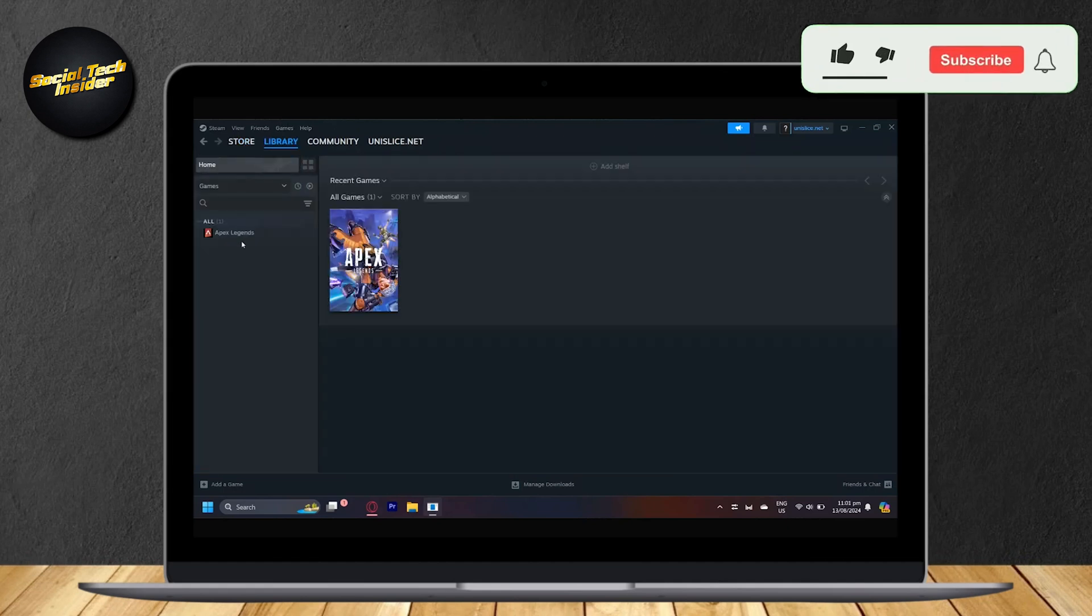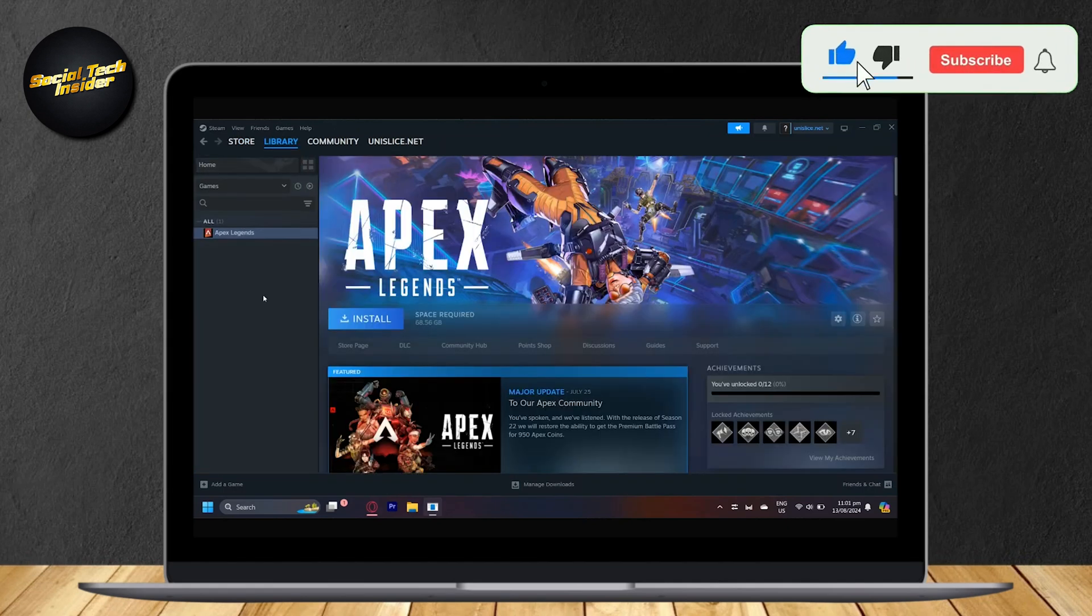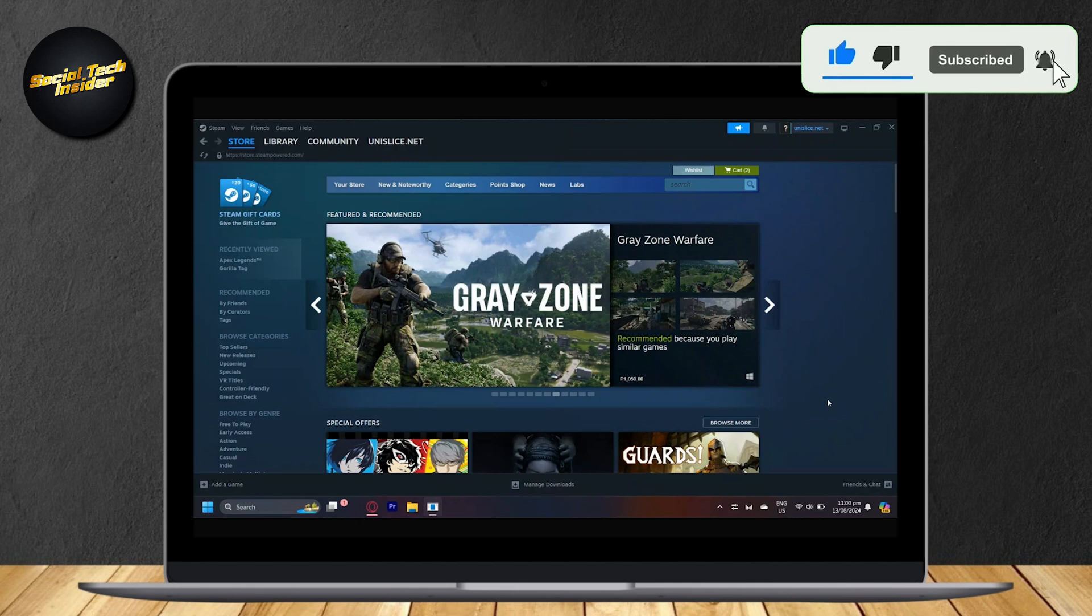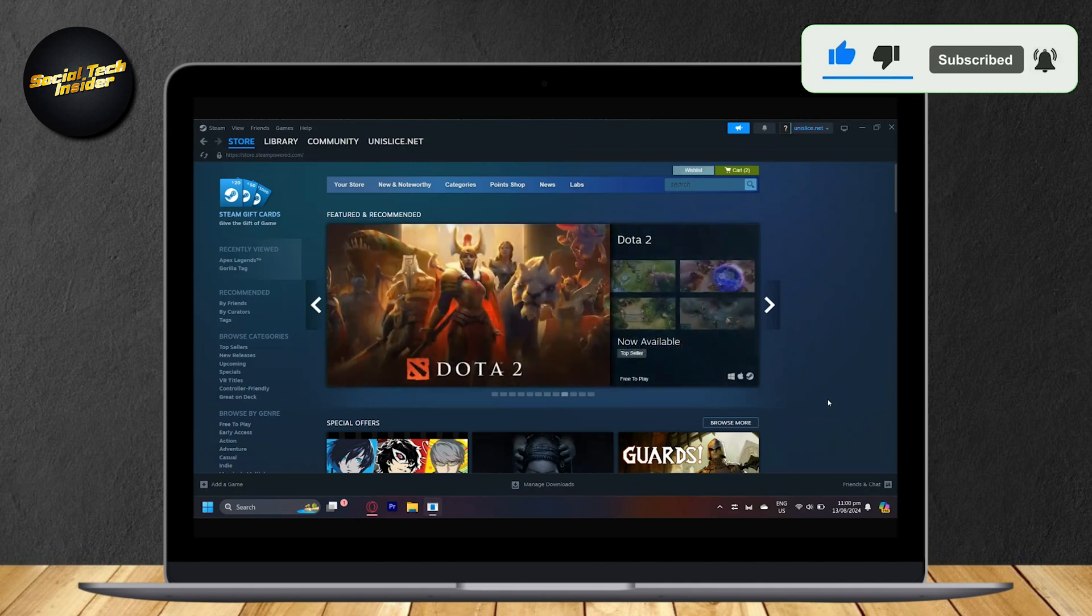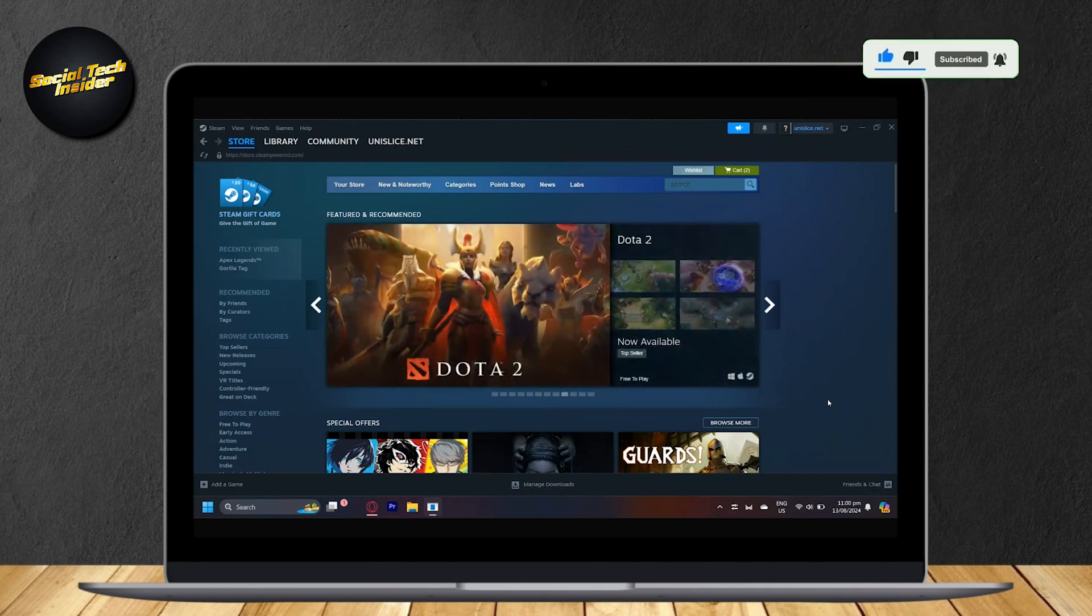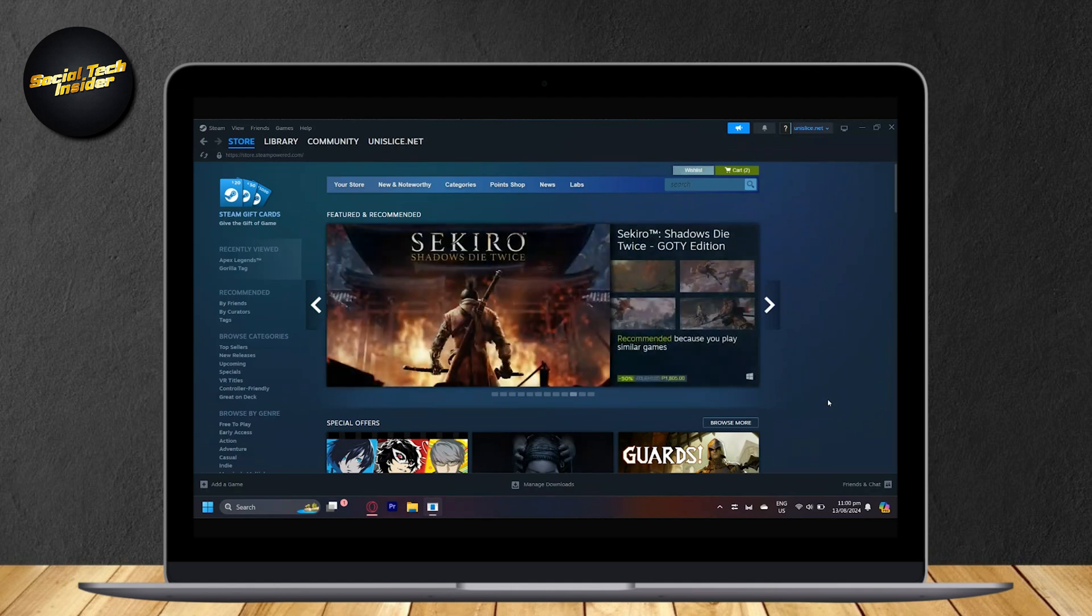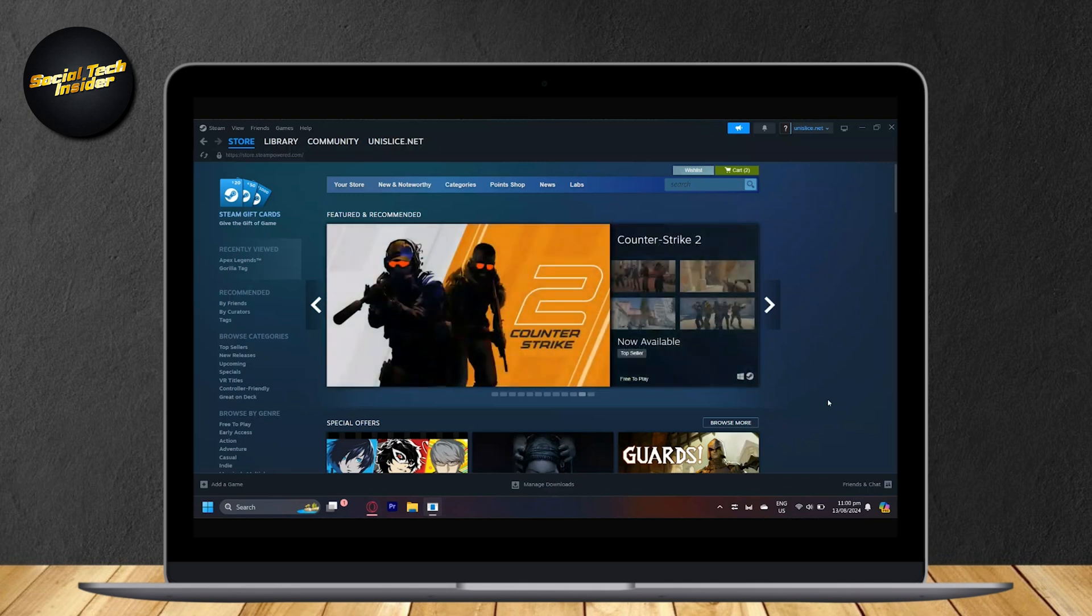So this is how you can transfer Steam games to another computer. Hey everyone, welcome to our guide for Steam. Today you will learn how to download games that you have on your account and then transfer them onto another computer. This will be very simple - you actually don't really have to do much.